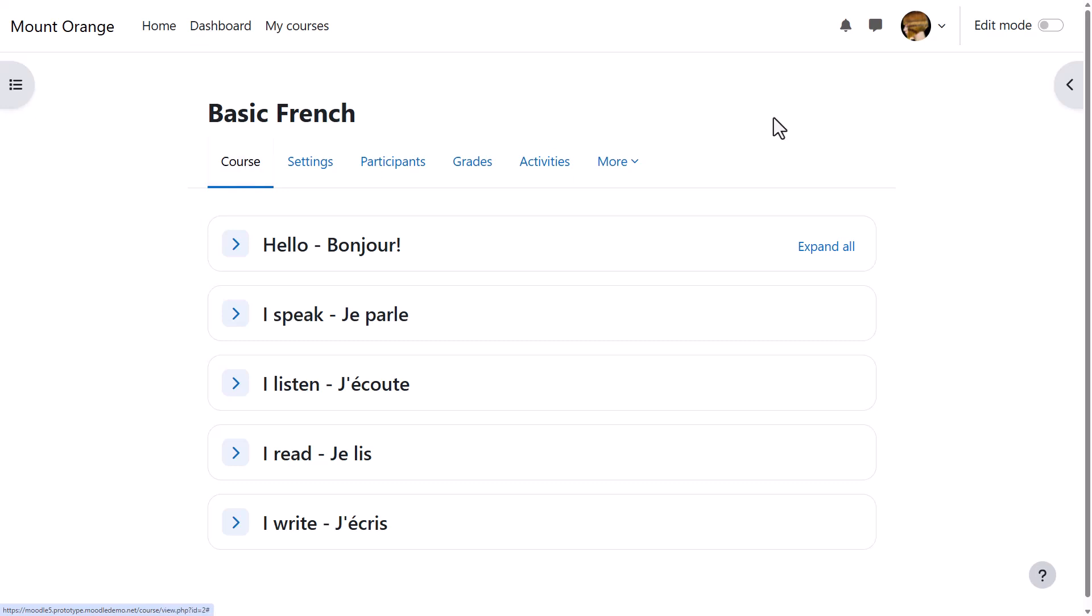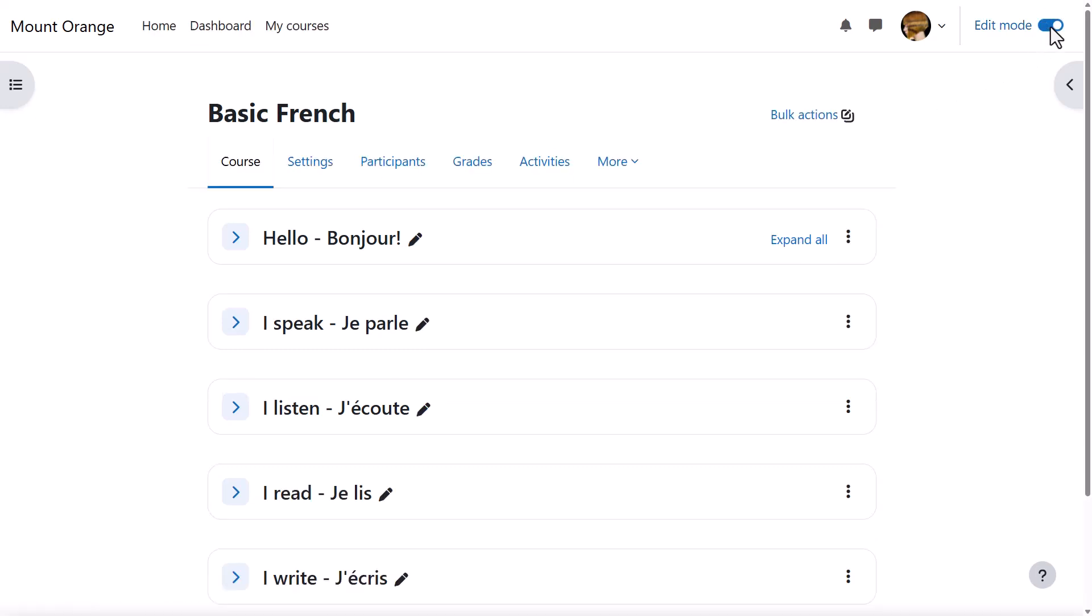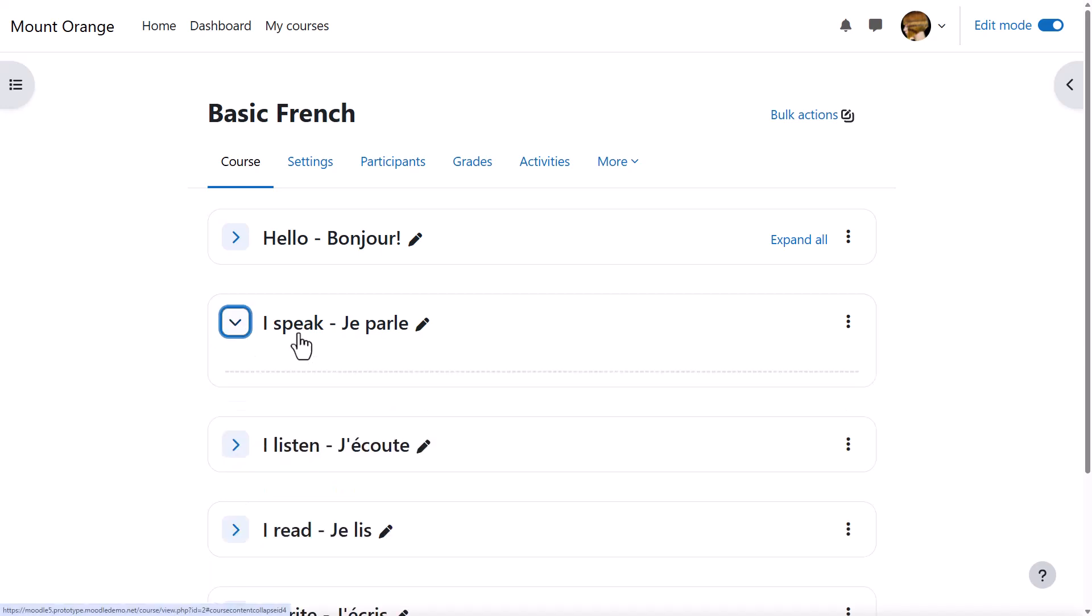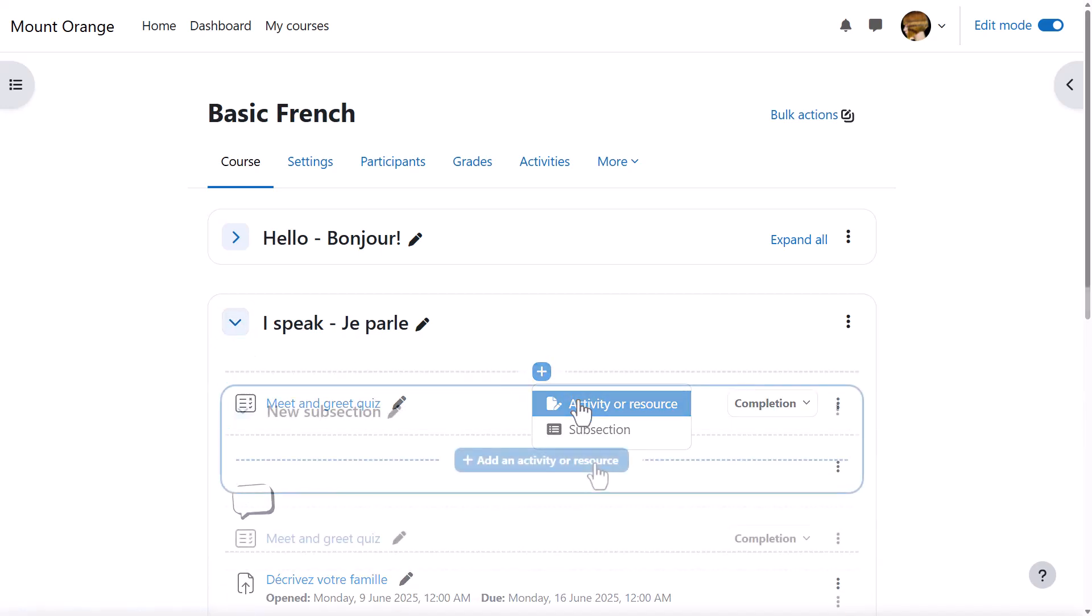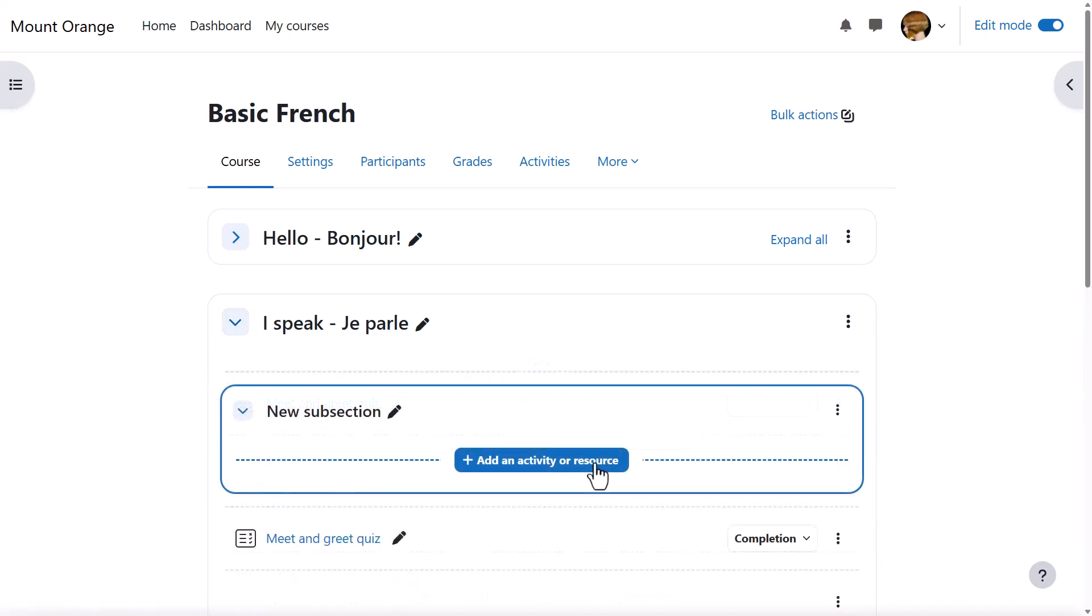If you just see a button 'add an activity or resource,' then either your admin has disabled subsections or you're already within a subsection.